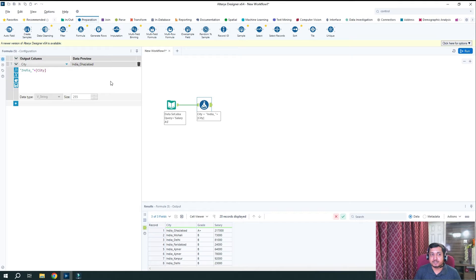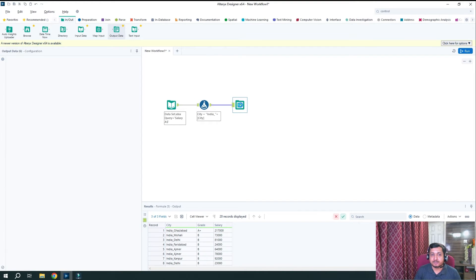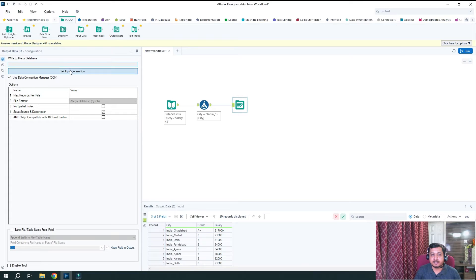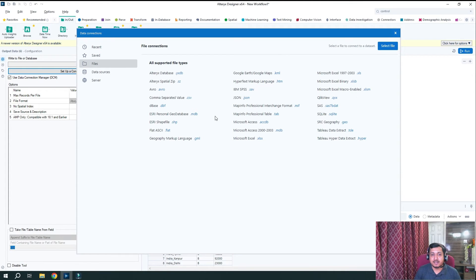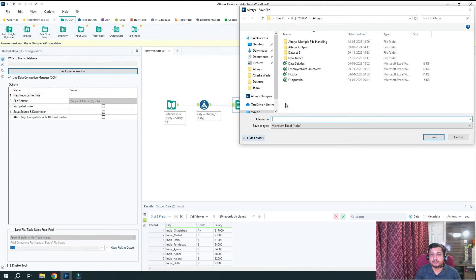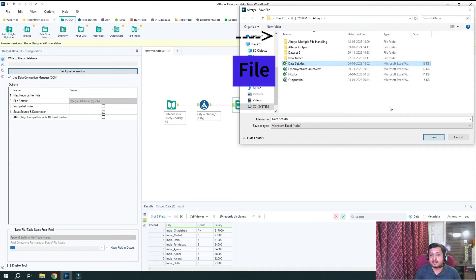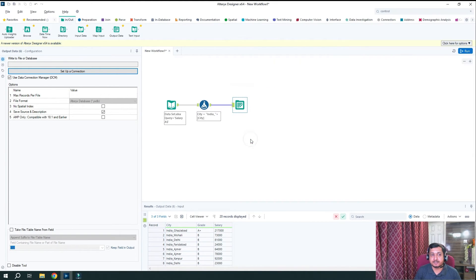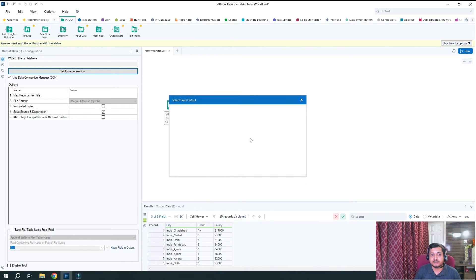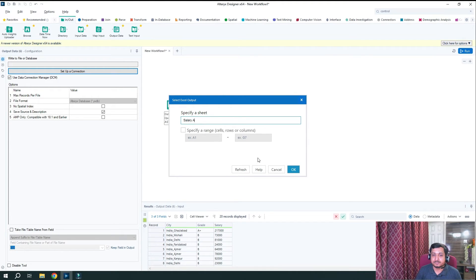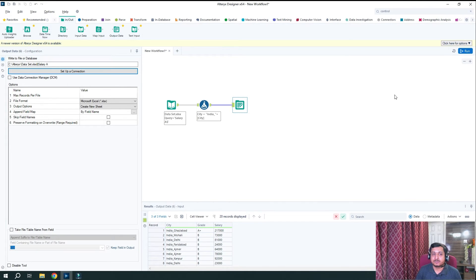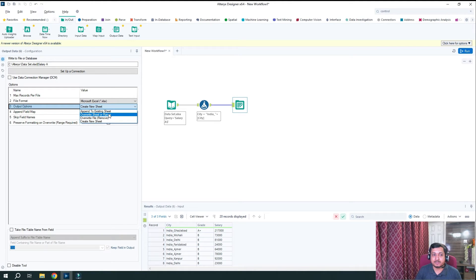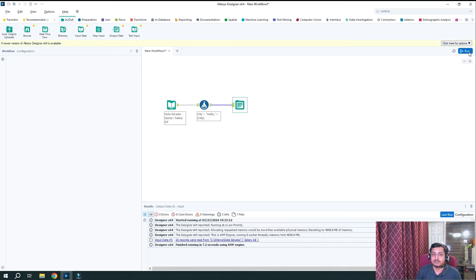Now what I want to do is I want to write this output into the same file. So again, I will set up connection and browse that file. This is the file. Then I click save. I want to write yes. And I want to write salary A. So you can see this file will be getting overwritten as salary A. So now I want to overwrite here. So I will just select this overwrite file and click on run.